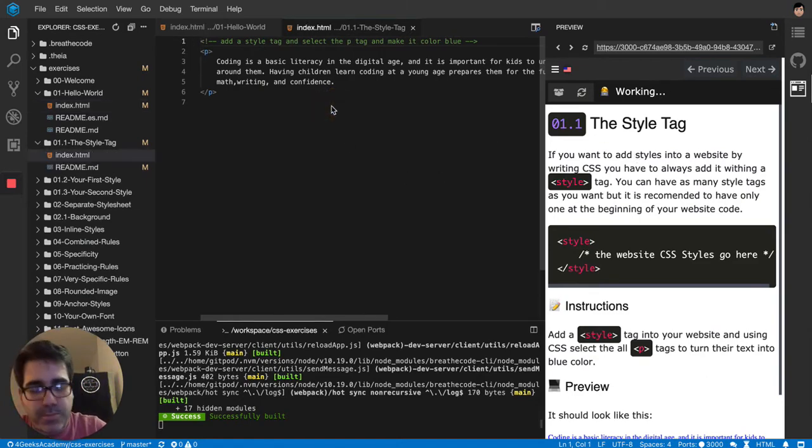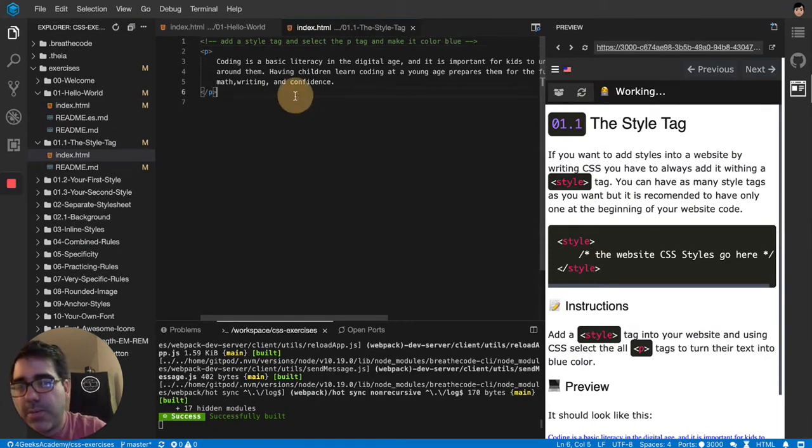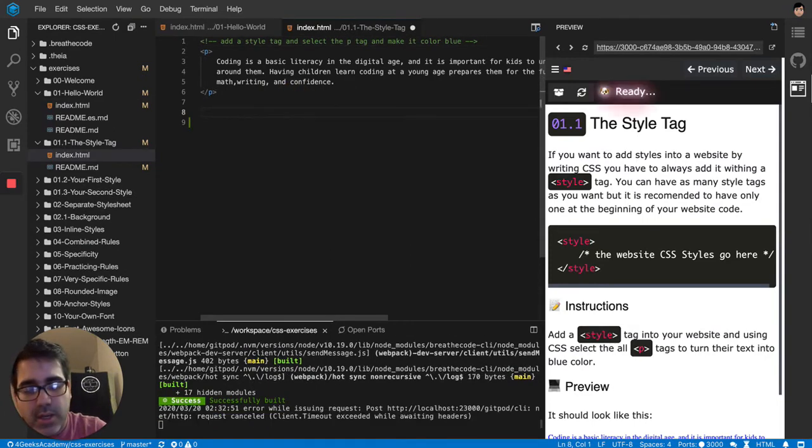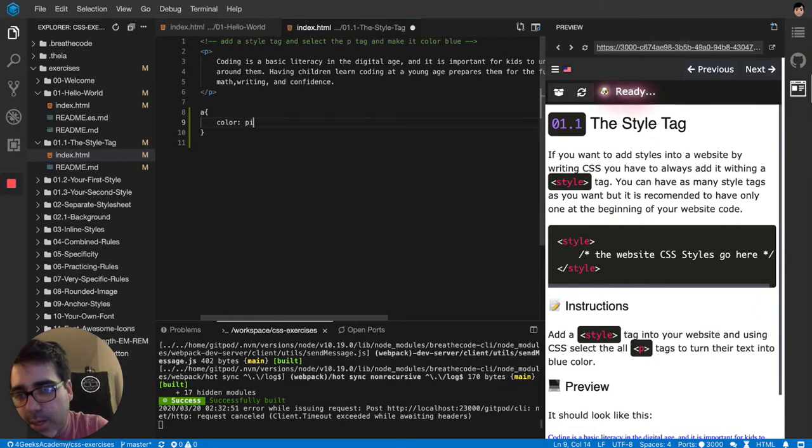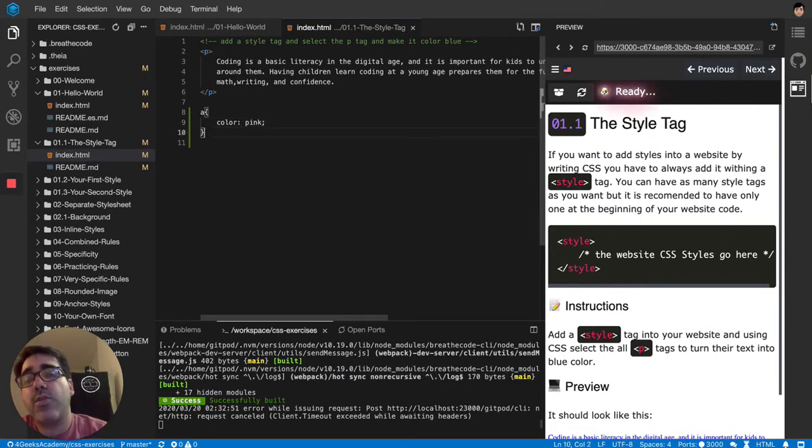You cannot just put here in the middle of your HTML, you cannot say okay I want all the anchors to be color pink like we did in the last exercise. You cannot do that.